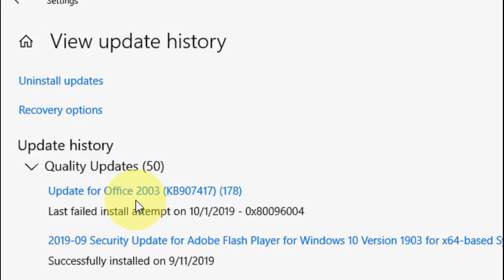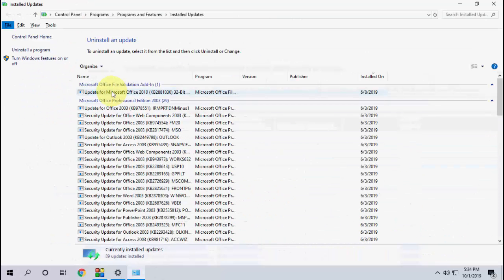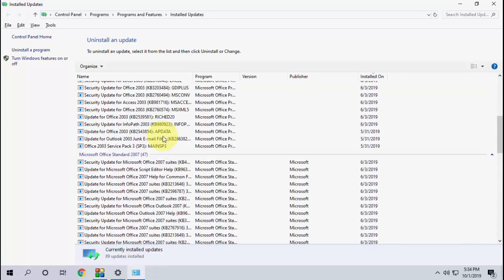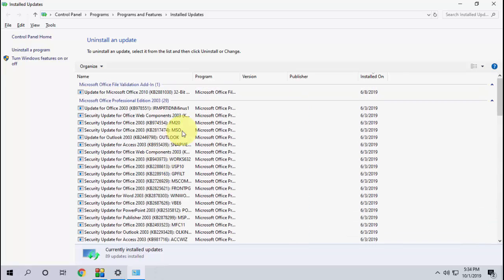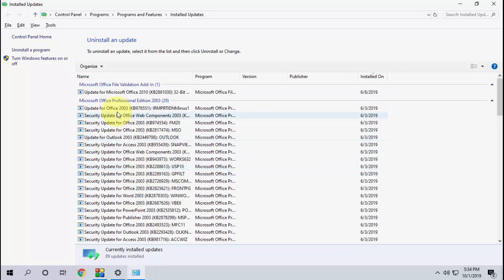So after this, uninstall the update. Click on Uninstall the Update and here you will find all the installed updates here. Okay, so select your update simply.